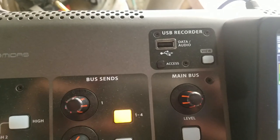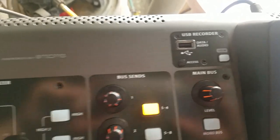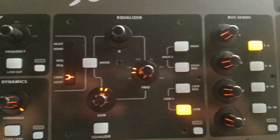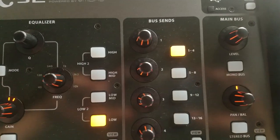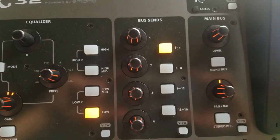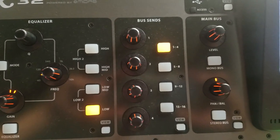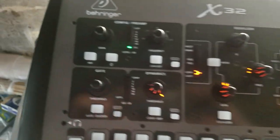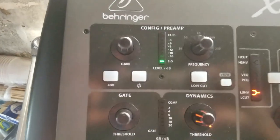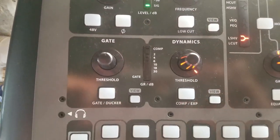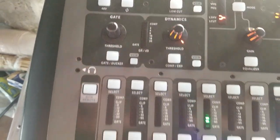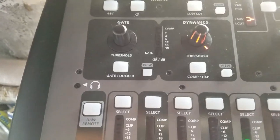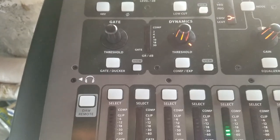So there's a USB recorder, an input, an equalizer. I don't know what bus scent is. This is the preamp, the gate, compressor, expander.